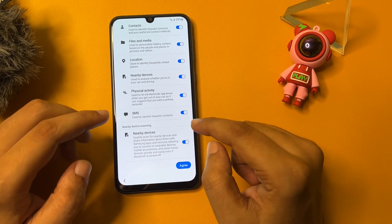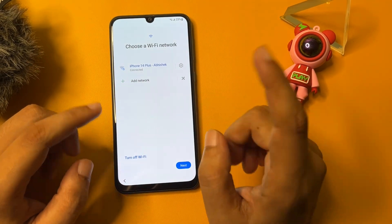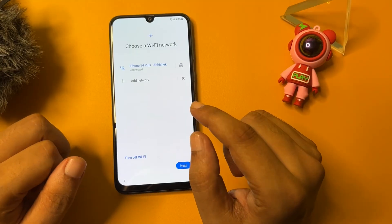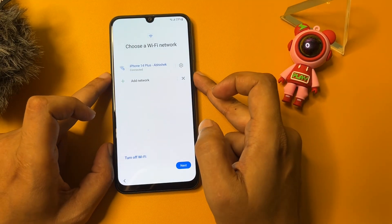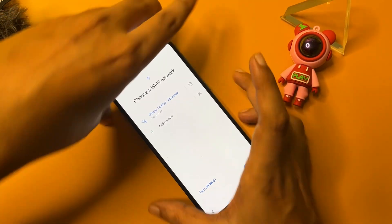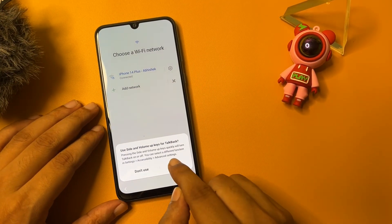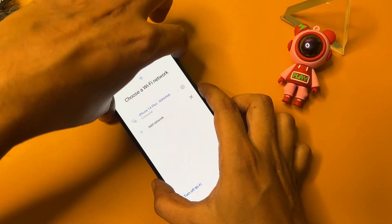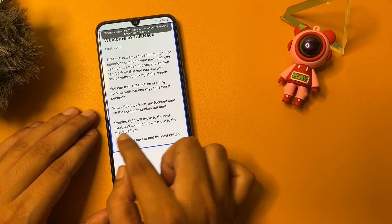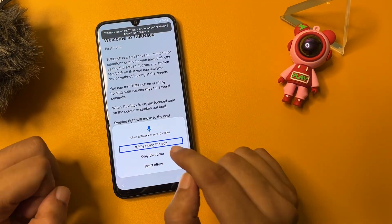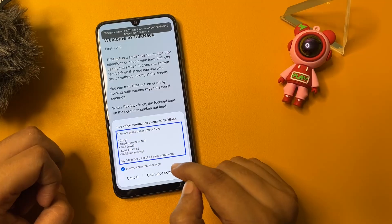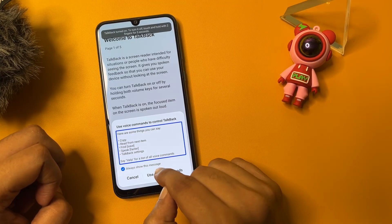Now you will have to reach the page showing your Wi-Fi connection. Then on this page, you will have to activate your phone's TalkBack option. For this, press and hold the power button and the volume up button, then release. Then tap on the 'Use' option. Repeat the process again. Now draw an L-shape like this, then double tap on 'While using the app.'